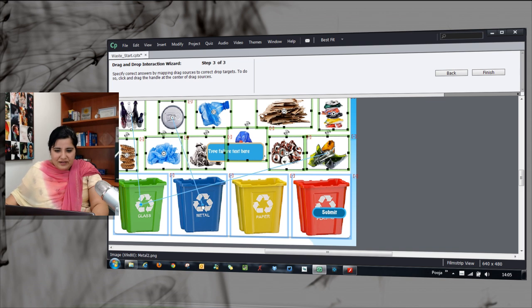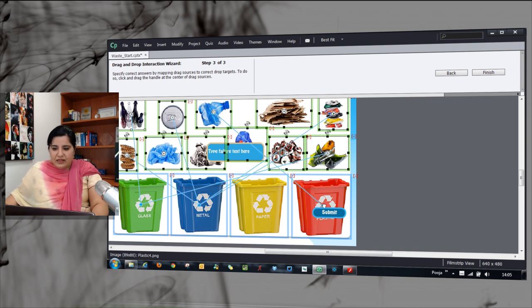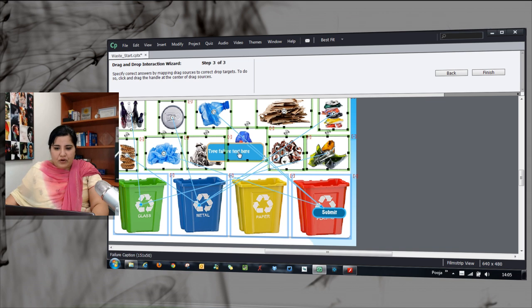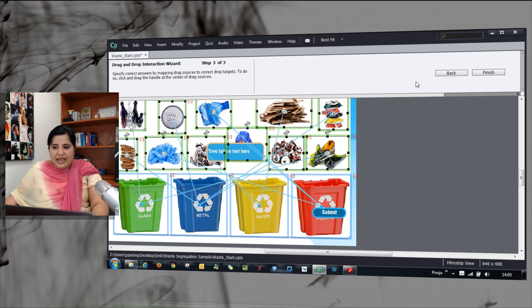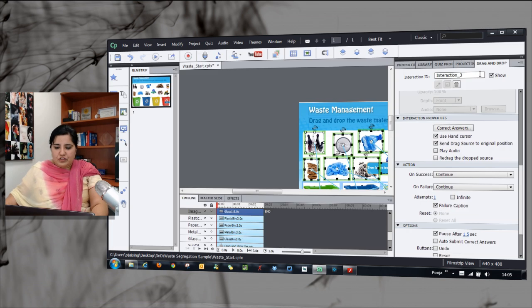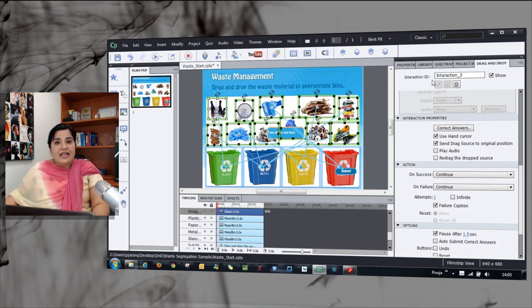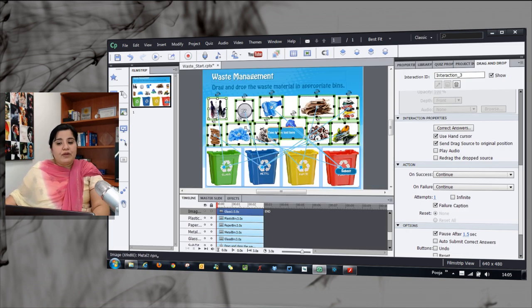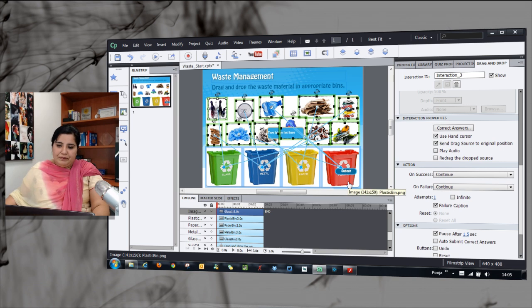Let's do this for the other objects as well. I am doing it for plastic and now last for paper. This is done and now with that I will click the finish button and that will enable this particular interaction for me.